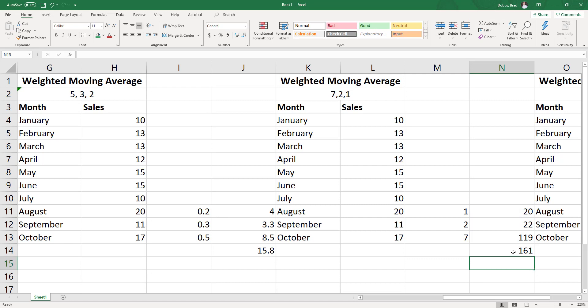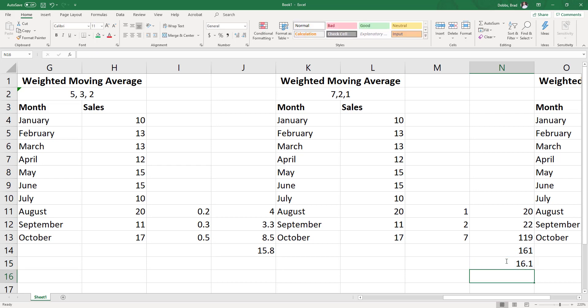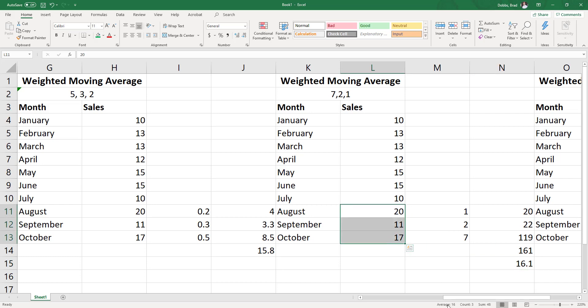So what I have to do here, because I did not move the decimal point on these, is take this divided by 10. And again, 16.1 is going to be pretty close to the average. I can see the average is 16 down there.